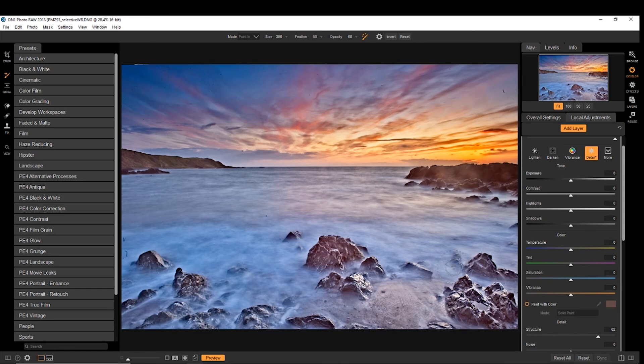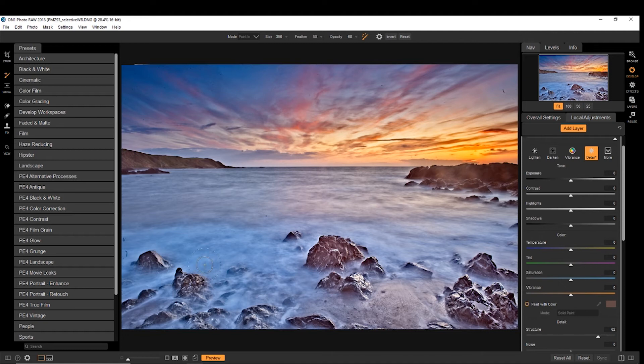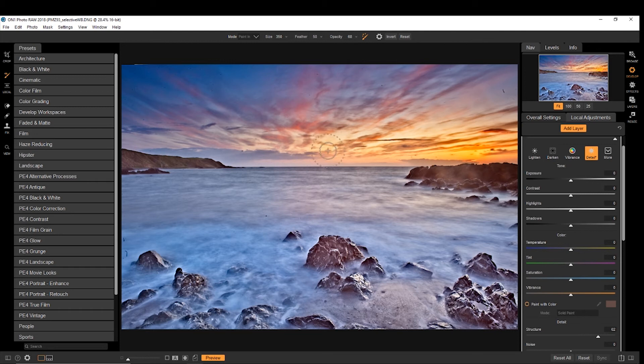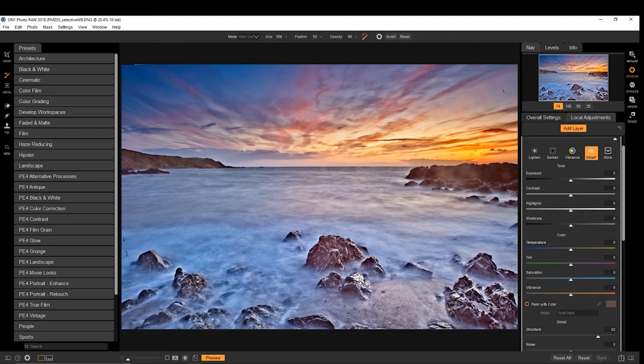So there you get the idea. You do it with new layers, whatever the effect that you want to apply. Now if you think that's too much in the water, you can choose paint out, and then just remove it from areas that you do not wish it to be in. Like so.